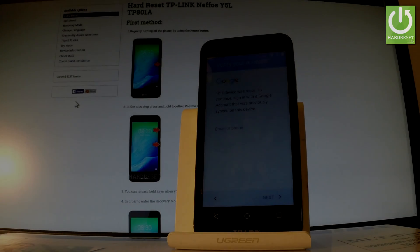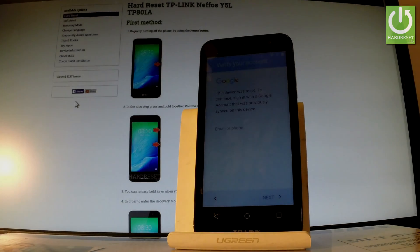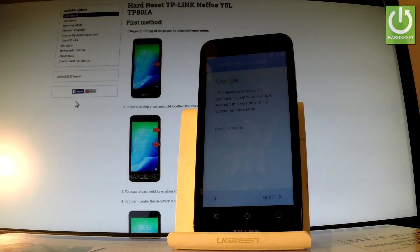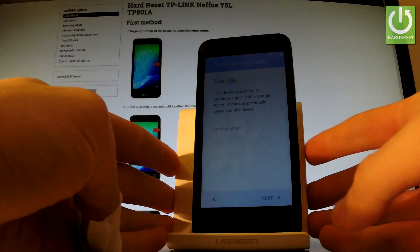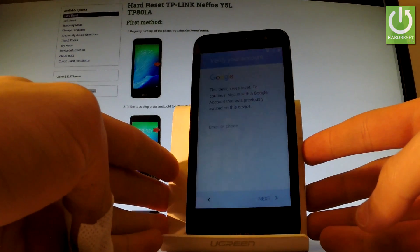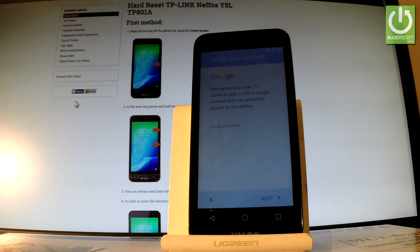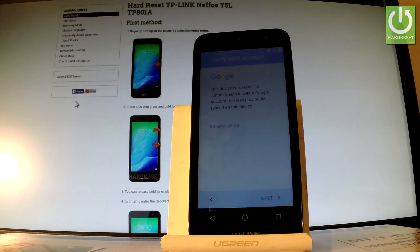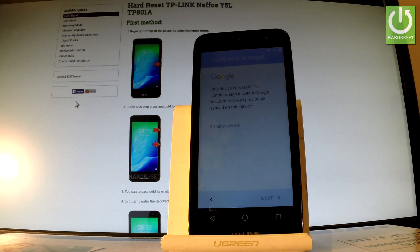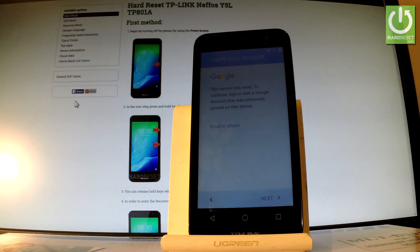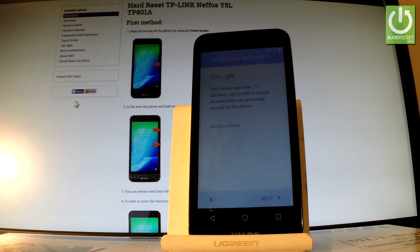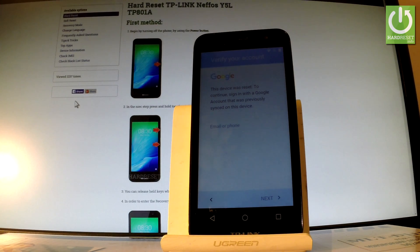Here I have TP-Link Neffos Wi-Fi L and let me show you how to bypass Google verification on the following phone. So how to remove factory reset protection. As you can see here I have my device after a hard reset operation and at this point of initializing setup process I have to input my email and my password just to activate my phone.